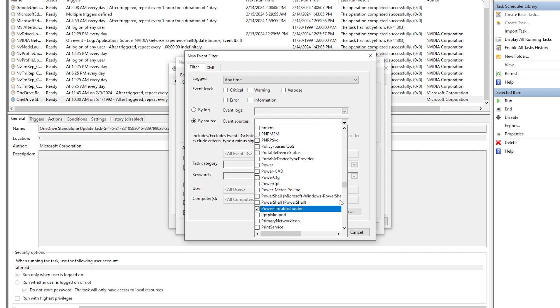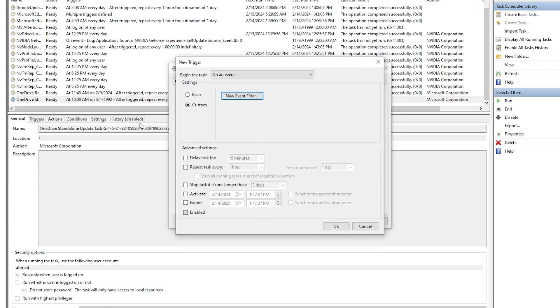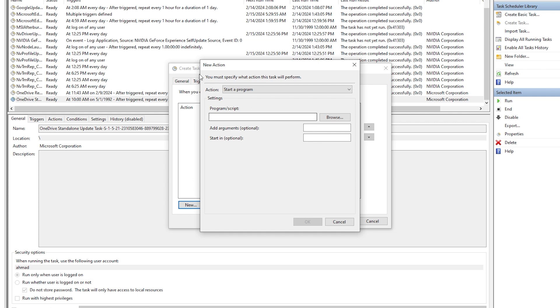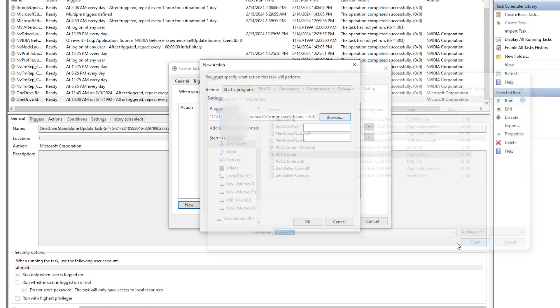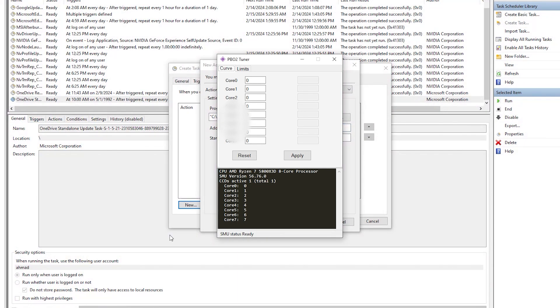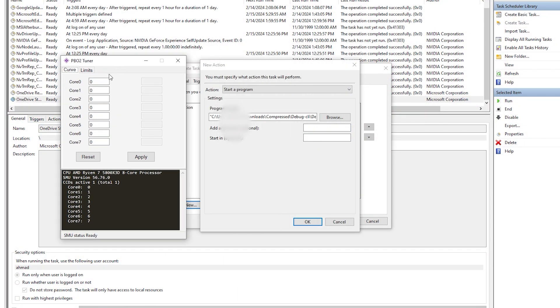Okay, now we go to Actions. We're gonna press New, we're gonna look for the PBO Tuner 2, there it is, open. So we're gonna add the arguments here, and here's where we will look at the PBO Tuner that we have in here.